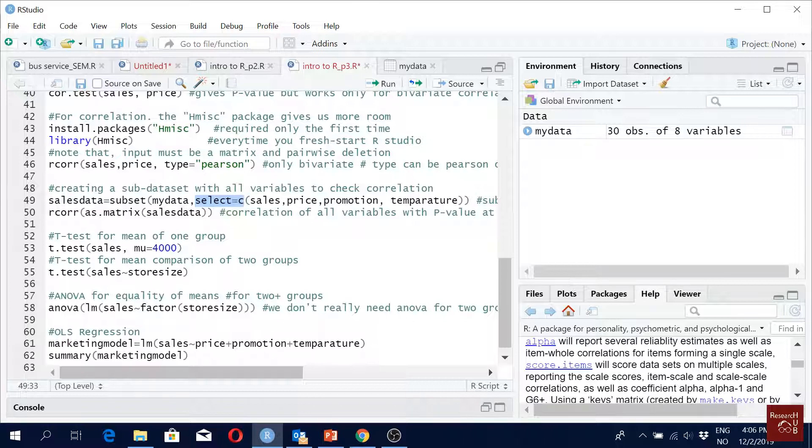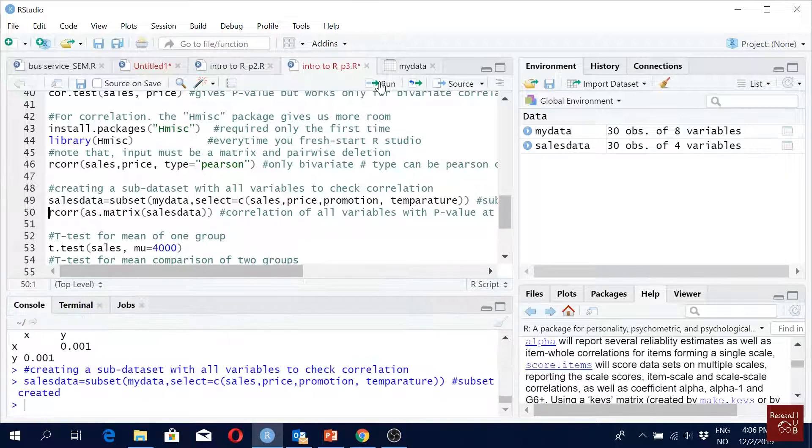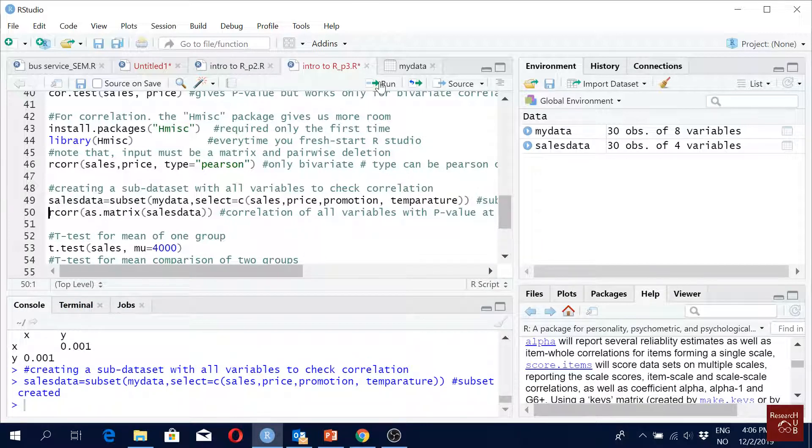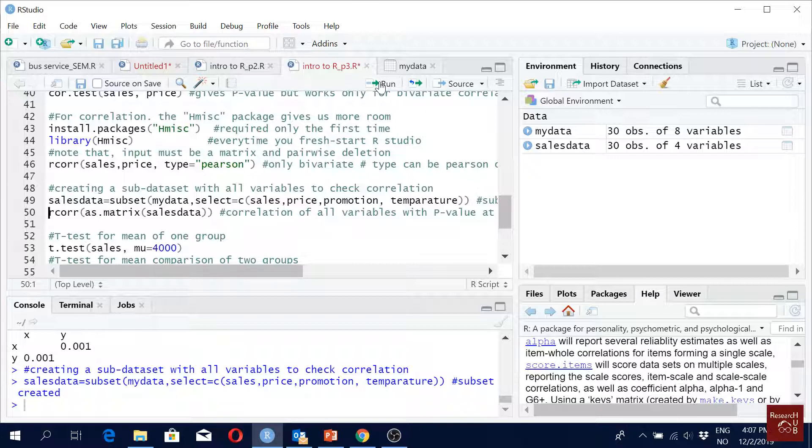And then we just run it. We will do the same for exploratory factor analysis or confirmatory factor analysis. Exploratory factor analysis, we will have to create a subset from our main data set because we will normally have like gender, names, and all these things, but we cannot have all these kind of variables in our exploratory factor analysis, right? So we extract only the variables of interest for exploratory factor analysis, creating a subset.